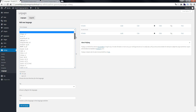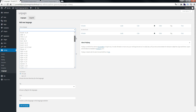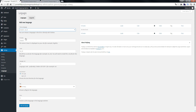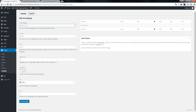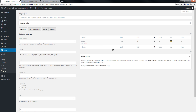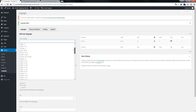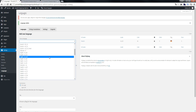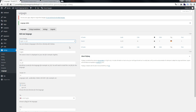We choose Deutsch as our first language. We can see the flags appear. Click Add New Language. As you can see, we now have the flags. Then we choose English as another language.